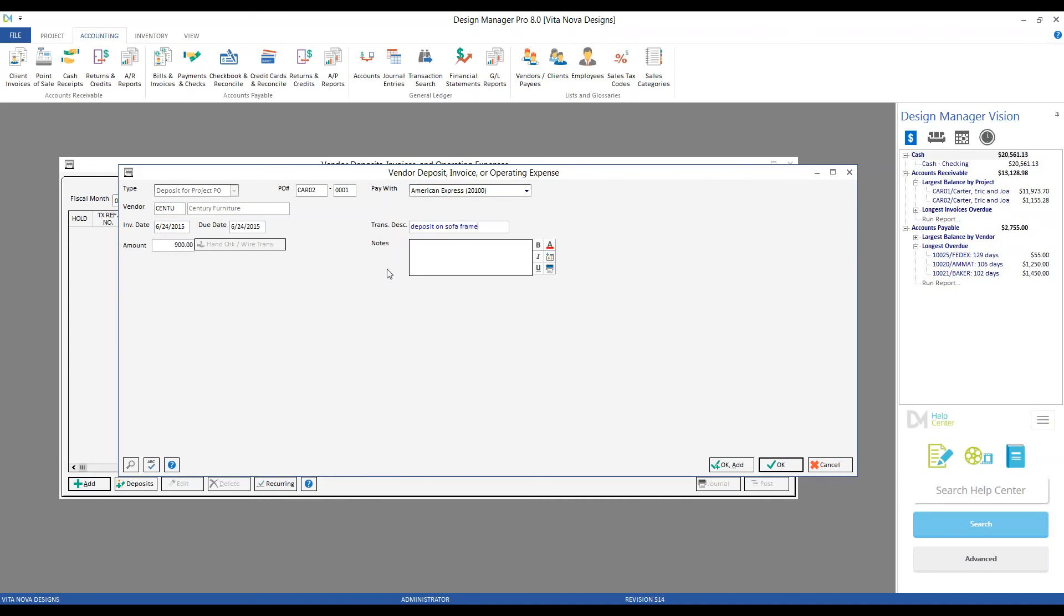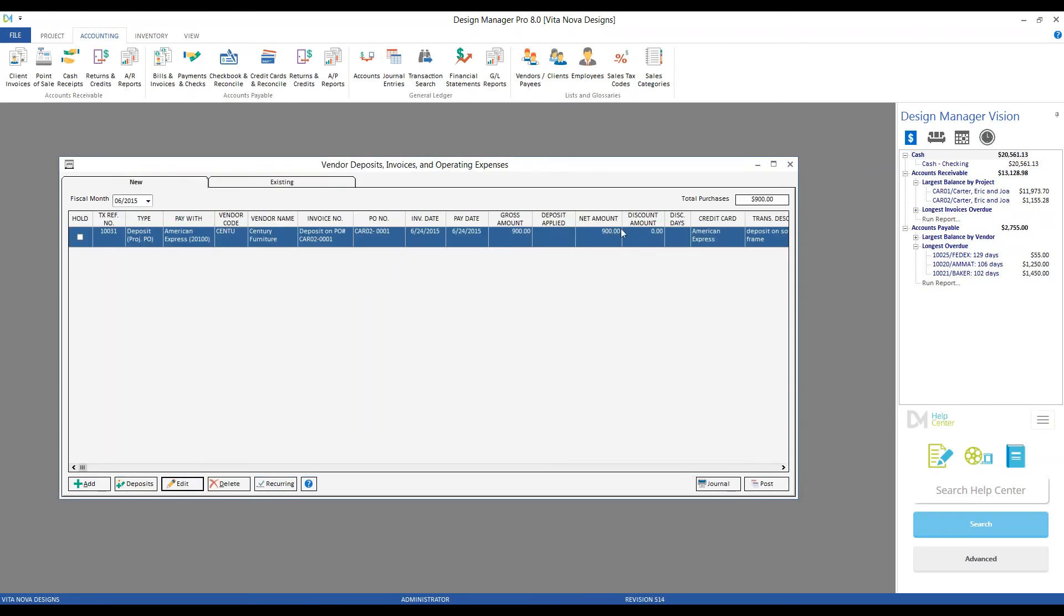And all we need to do now is click OK. Now we have our deposit entry on our new tab. So we come here, we have all of our total purchases in the top right corner. We can optionally print a journal for our records.